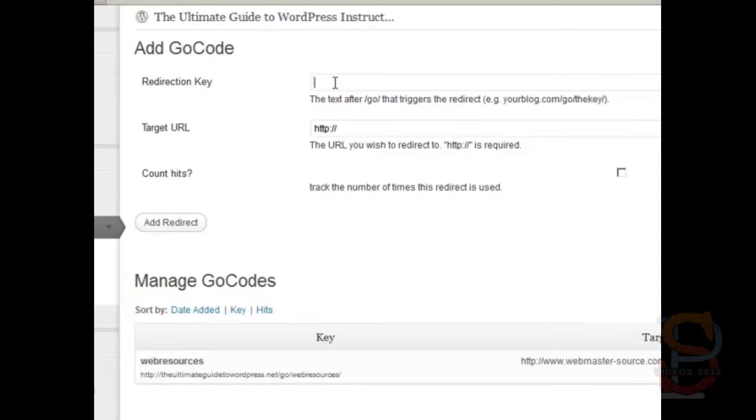The first one is the redirection key. And you're going to say, for example, wp-twin, like that.